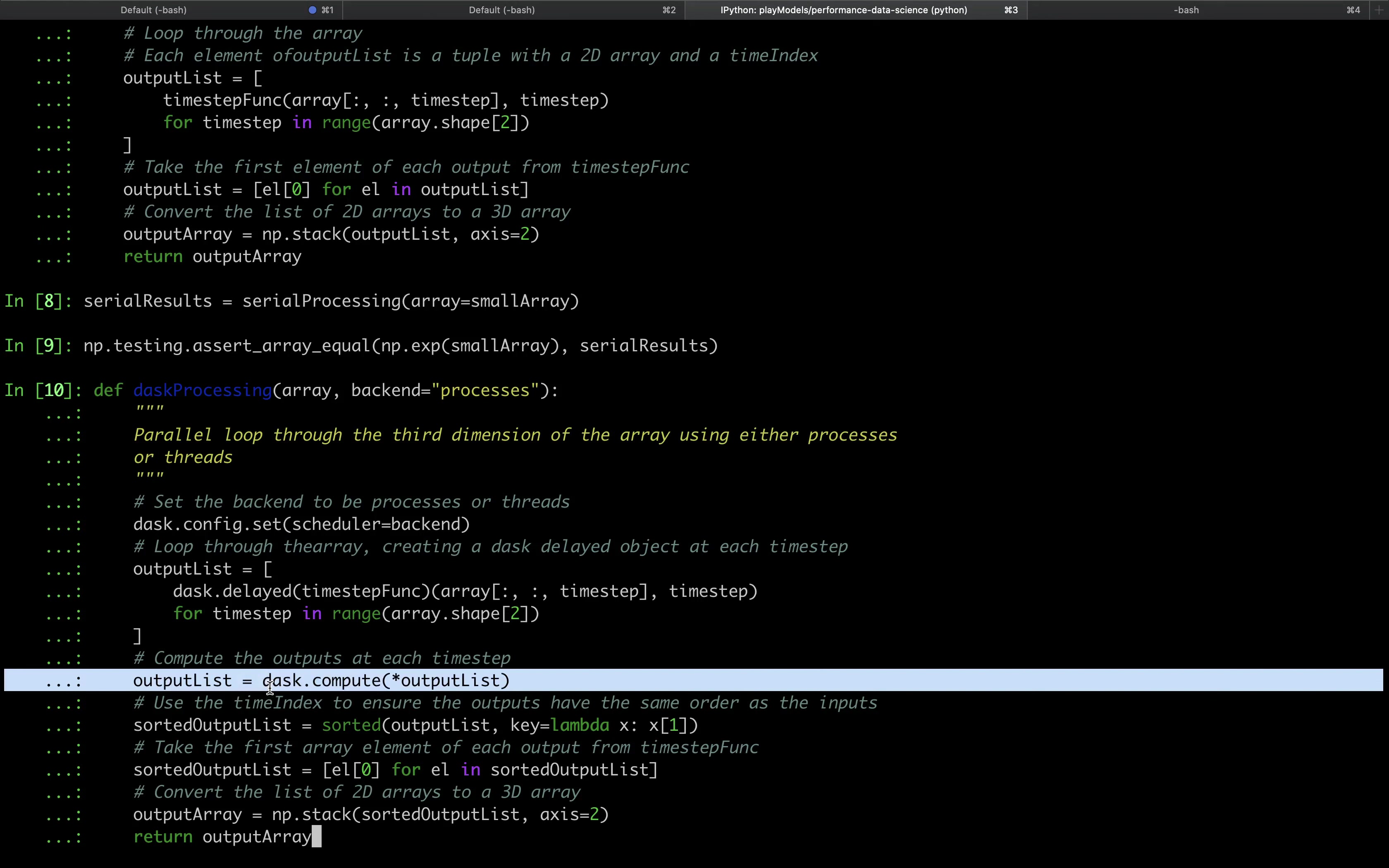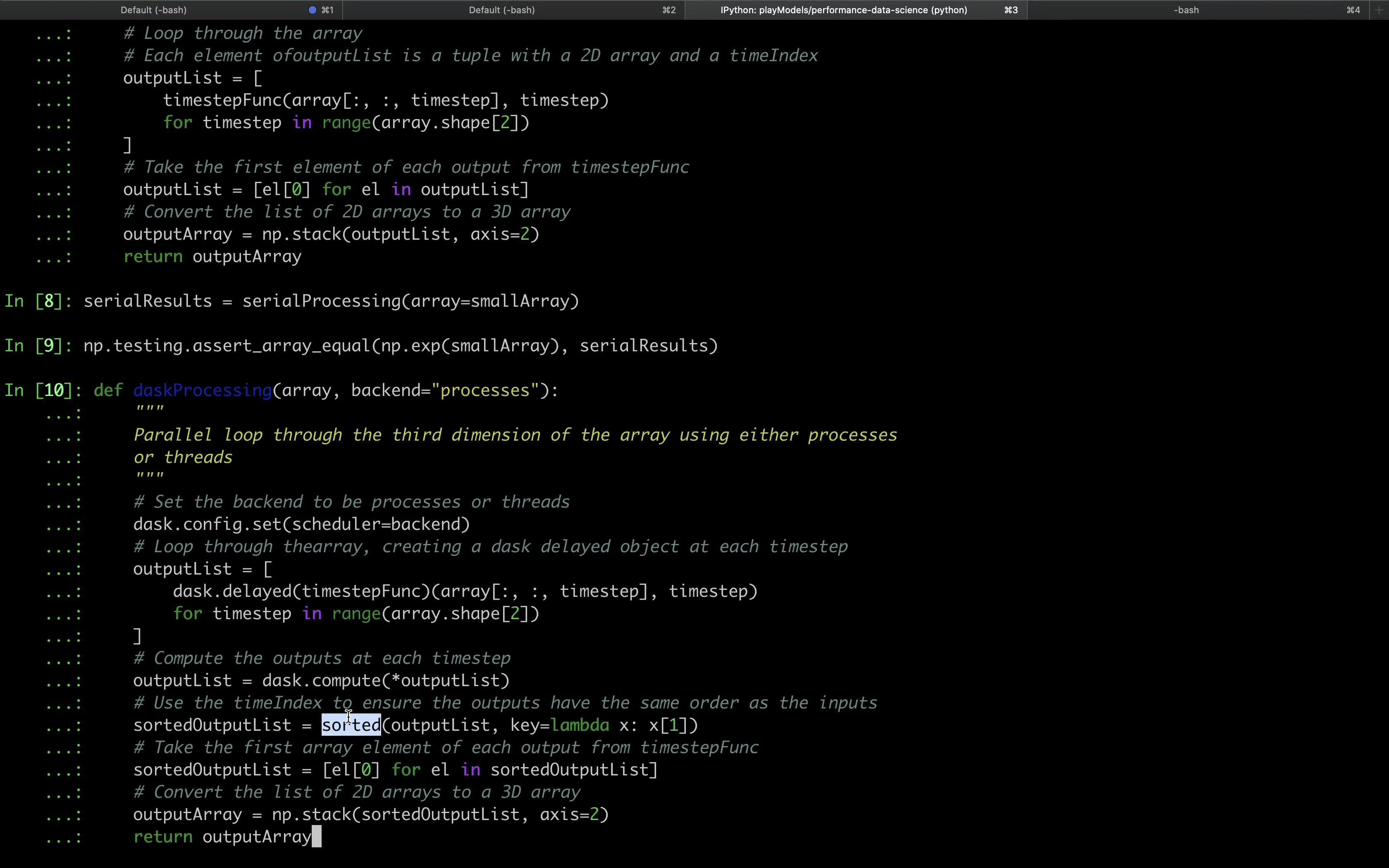The output list is now a list of tuples. With parallel processing, we can't expect the outputs to be in the same order as the inputs. We can ensure that we get the outputs in the right order by using the built-in sorted function. This function uses the first element of each tuple, the time index, to sort the list of outputs.